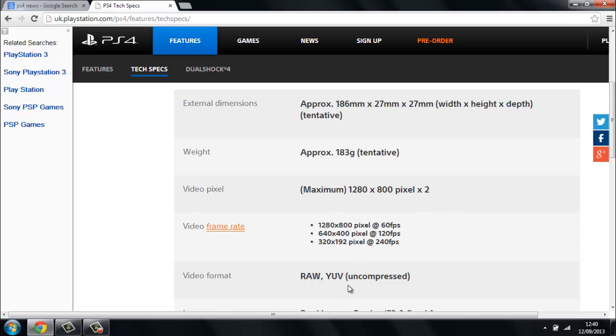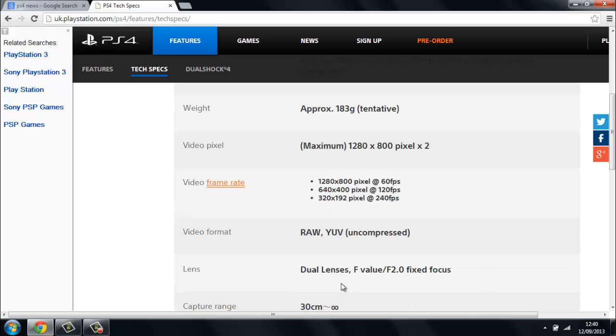The video format is a raw YUV uncompressed. The lens is a dual lens f-valve f/2.0 fixed focus. So basically it's going to pick us up really easily, instead of all that lagginess where it zooms in and out to just pick up your face, it's going to pick us up really easily.